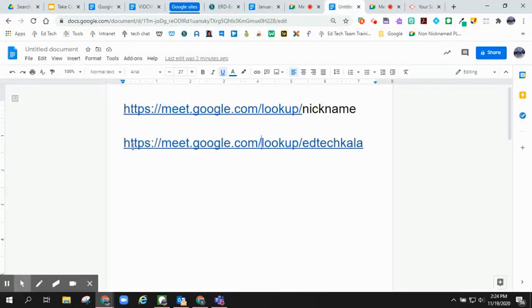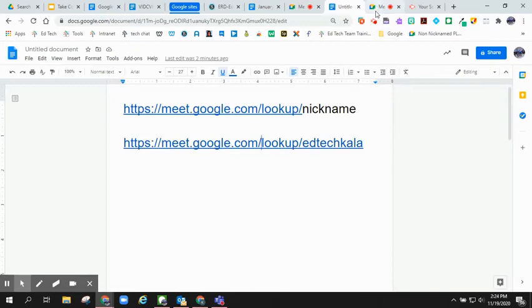Anybody I share this link with will be able to access my nicknamed Meet.